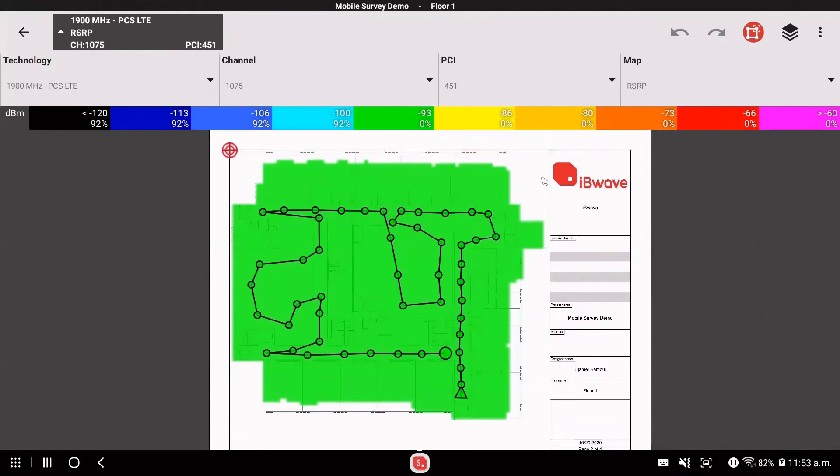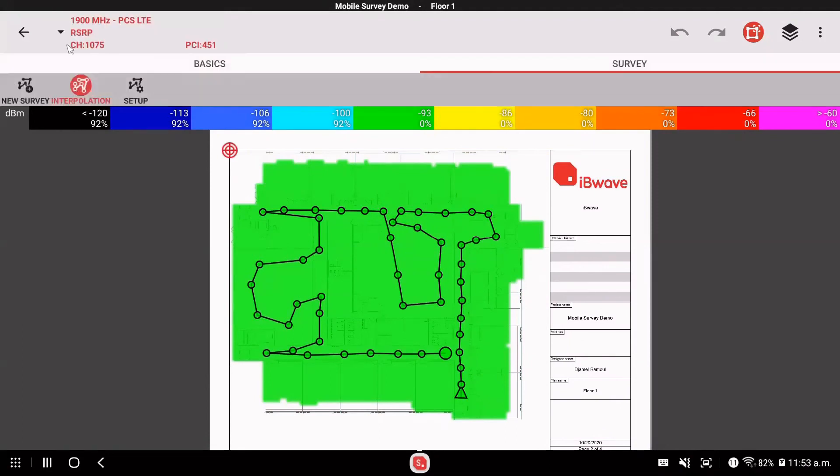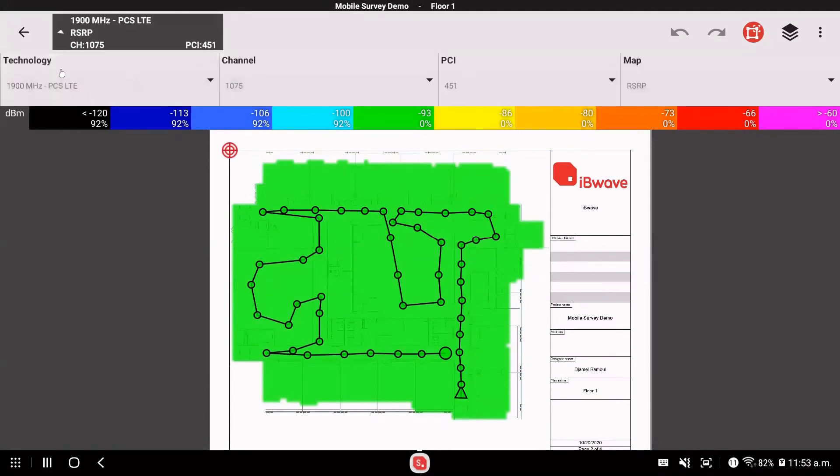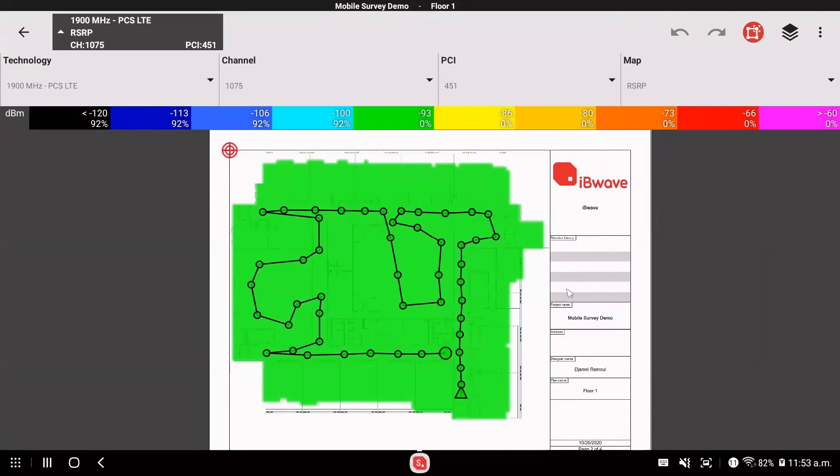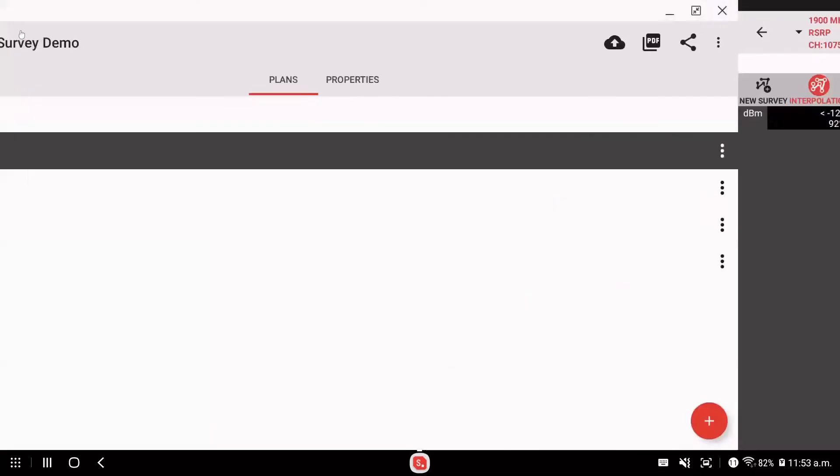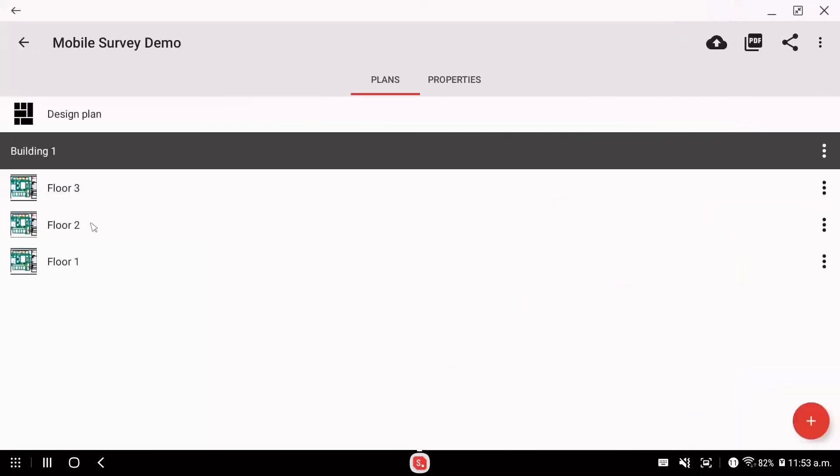If you do Wi-Fi, you would see Wi-Fi here on the list of technology. If your phone is on 3G, let's say HSPA or on 2G, like GSM or edge, then it will capture the data for this technology. And so once you're done, let's say you walked all the floors, then you could click the cloud button here to save it on the cloud.